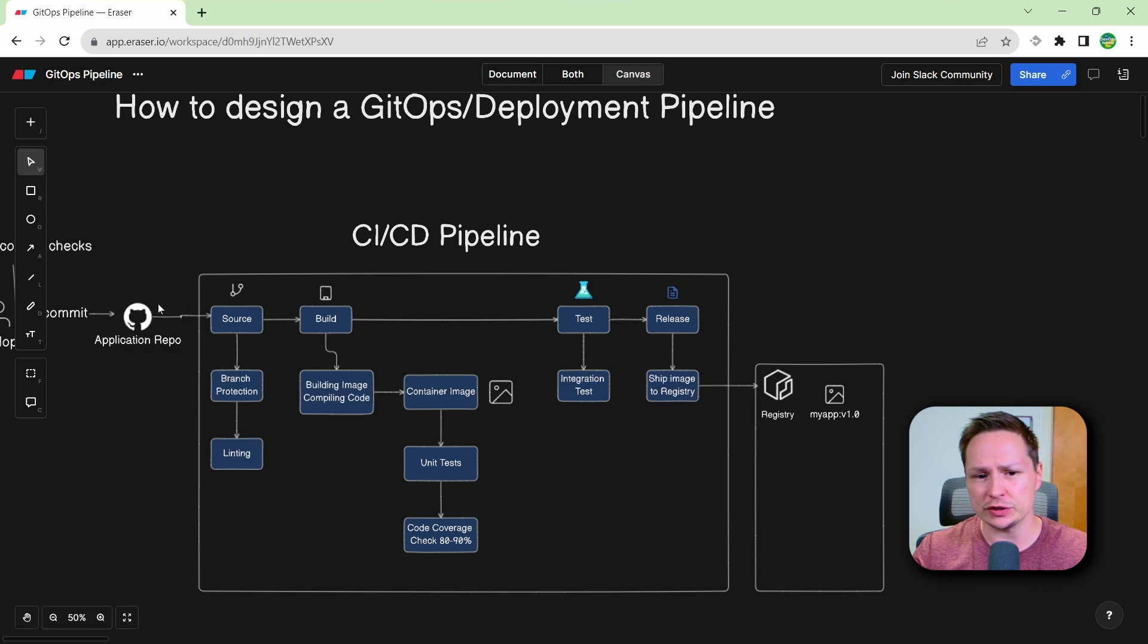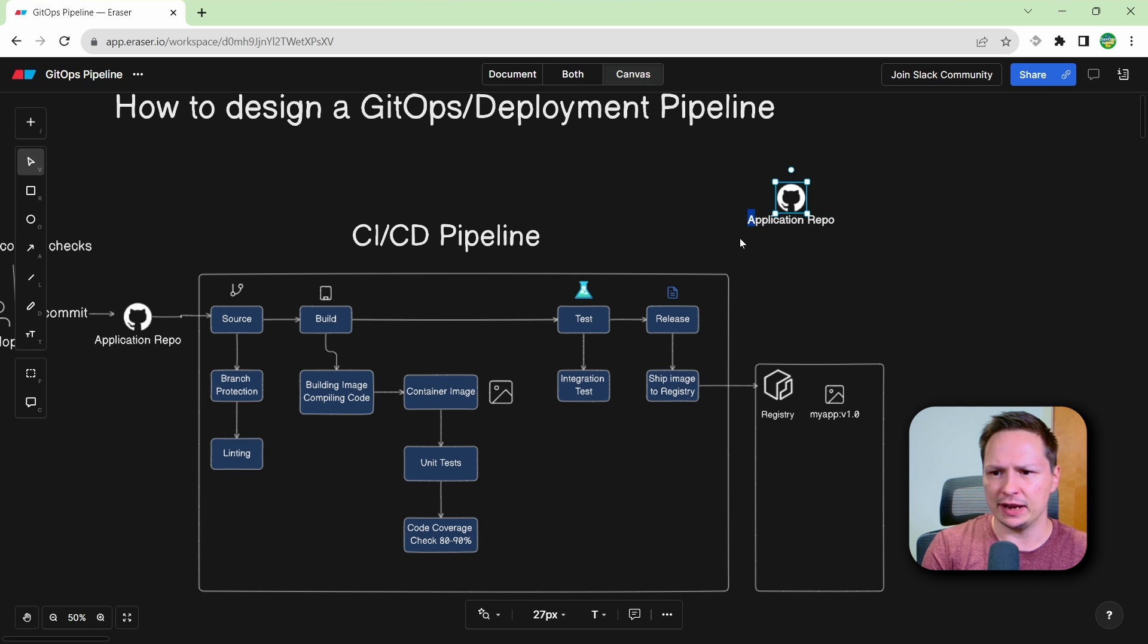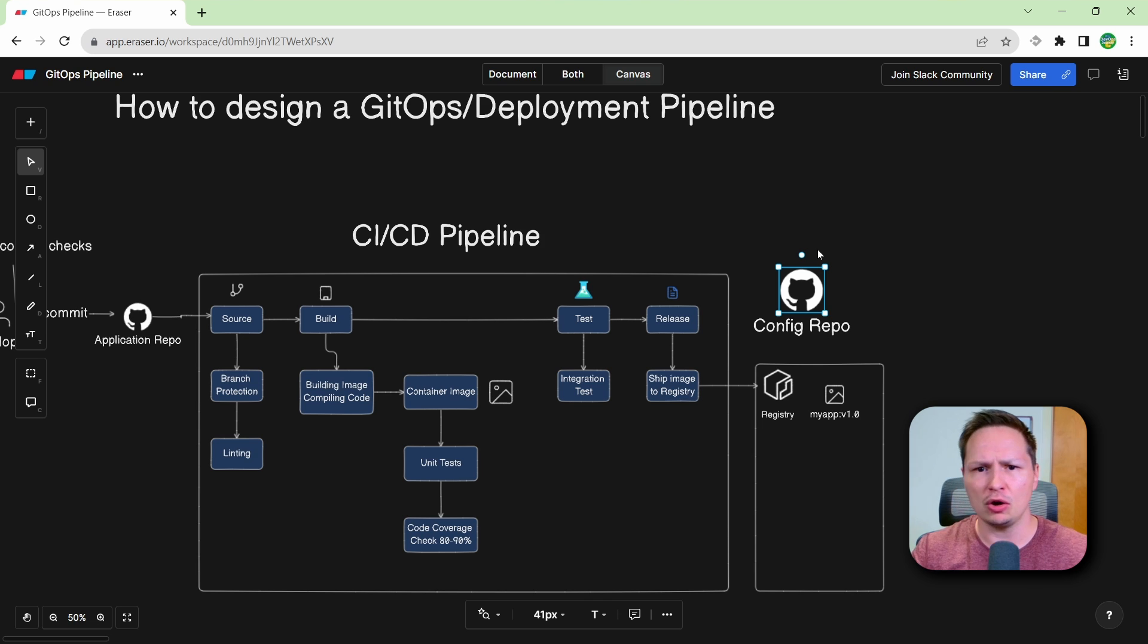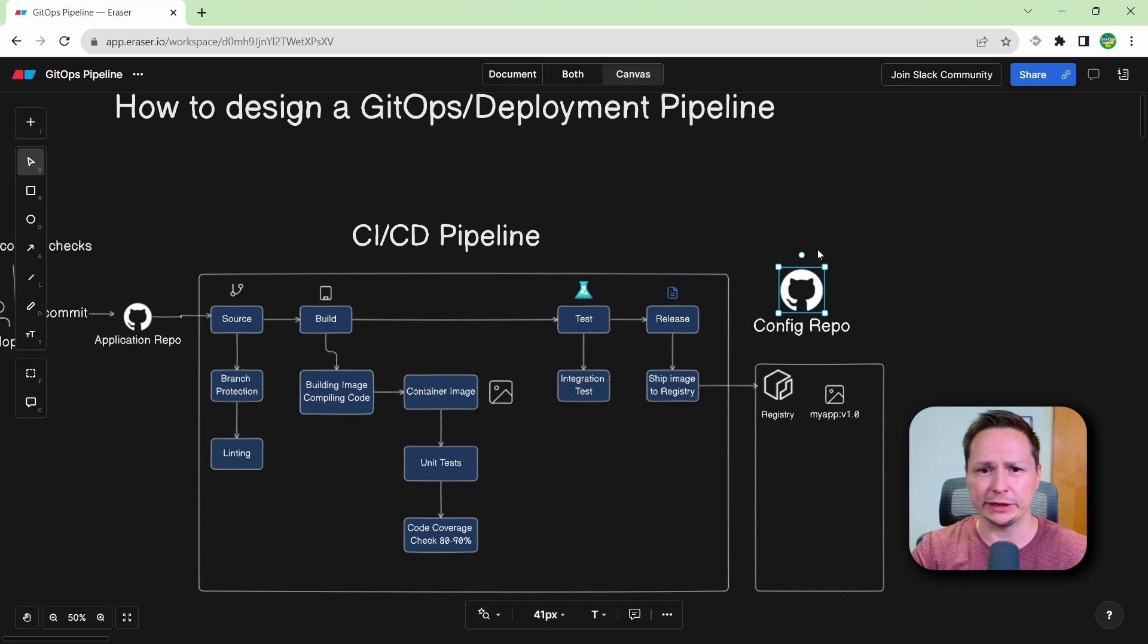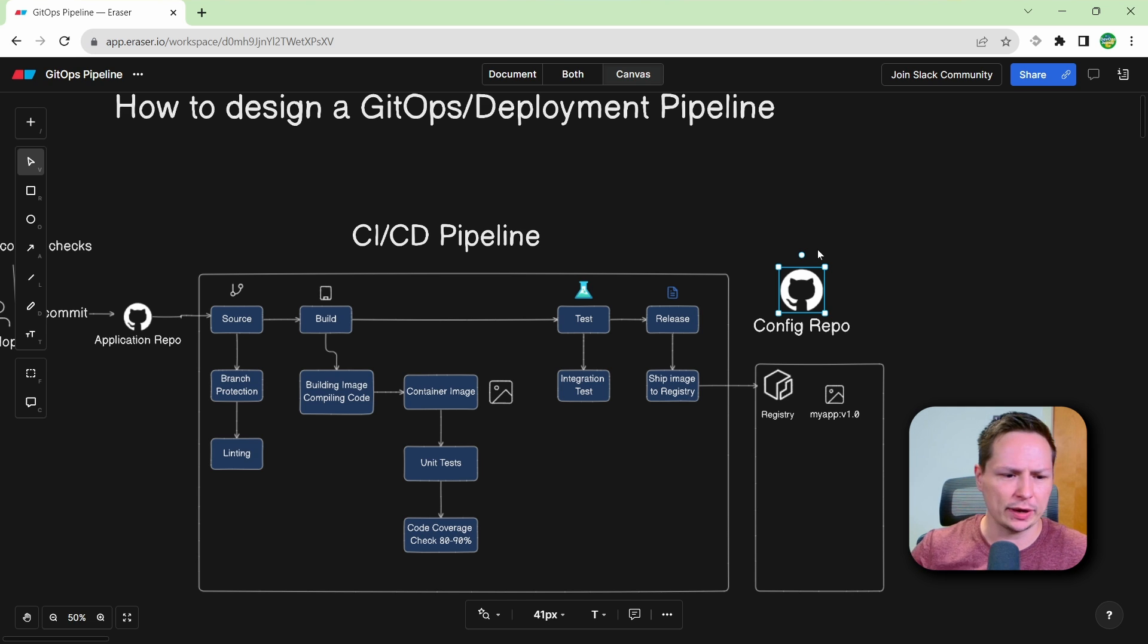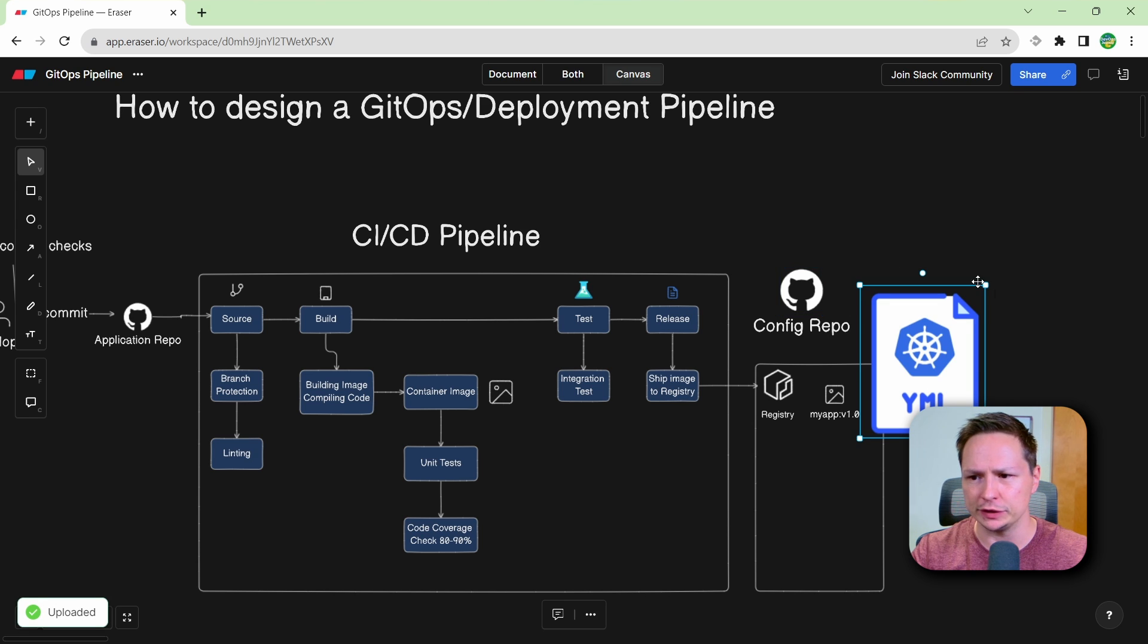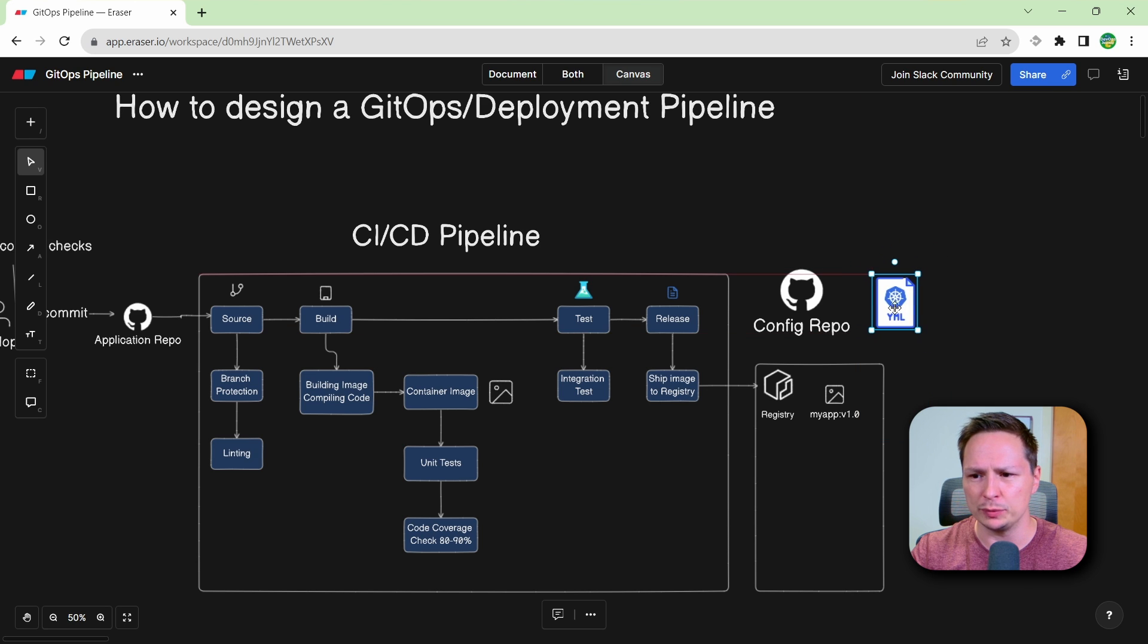So this is a traditional GitOps pipeline. Let's create another repo here and we'll call it config repo. And this config repo is going to contain all the configuration files that we need for deploying our application. So this could be anything from Docker compose files to Kubernetes manifests. So let's go ahead and populate this config repo with some manifest files. So I'm going to put a Kubernetes manifest file here and let's just think about what would be in this manifest.